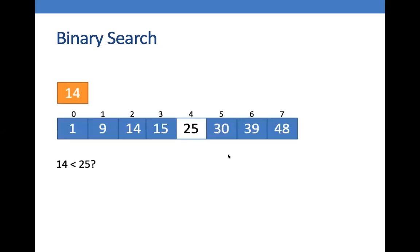Binary search is also an algorithm that makes use of the divide and conquer approach. So what we do here is we are going to search for a number in a list.